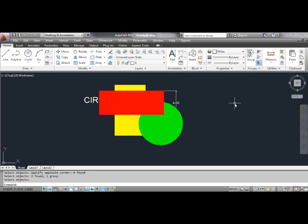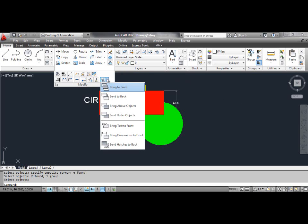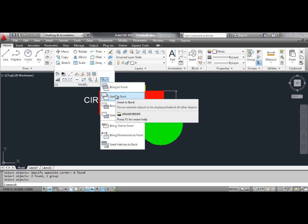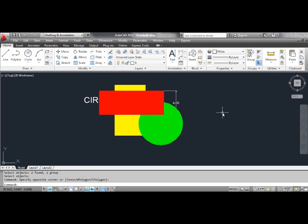The second method: the Send to Back command. Use the Send to Back command to move the selected objects to the bottom of the order of objects in the drawing. You can select the Send to Back tool from the dashboard, or click the Tools menu, select Draw Order, and select Send to Back.